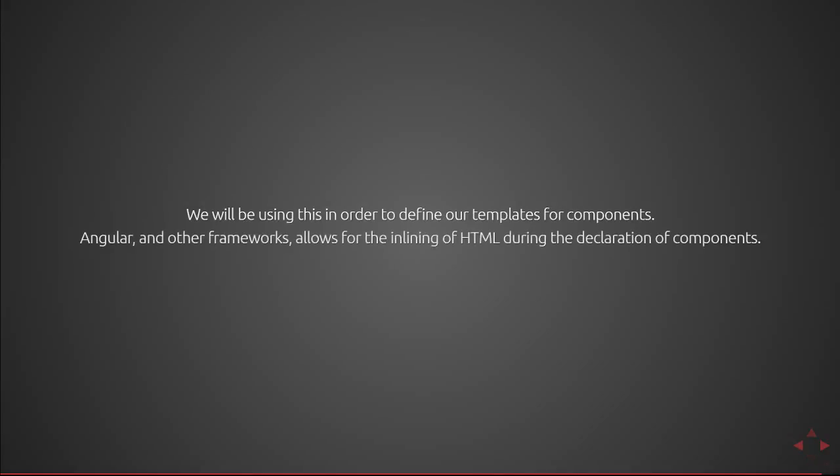We'll be using this in order to define our templates for components. Angular and other frameworks allow for inlining of html during the declaration of components. It's very familiar if you use React or Angular components where you don't provide a template URL but instead a template.